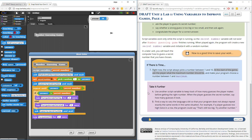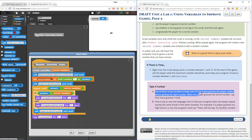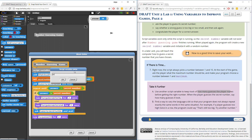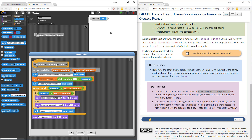That's how I was able to use the answer from the ask block, and it didn't really affect the repeat-until block. So that works. Let's go to take it further A: use another script variable to keep track of how many guesses the player makes before getting the right number. When the player guesses the secret number, say how many guesses it took. So I want to create another script variable — I'll click on the little black triangle next to 'secret number.'